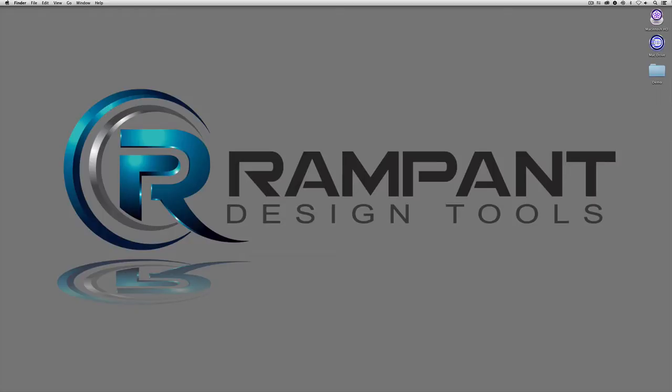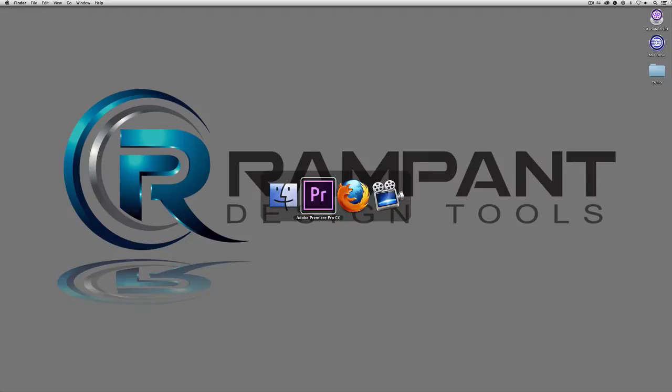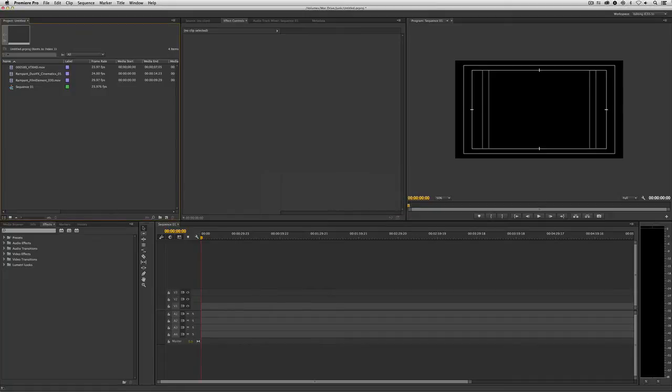Transfer modes, or blend modes as they're referred to in some applications, are what we're going to use to get you going in the right direction. Let's take a look at Premiere Pro. What I'm going to do is simply Command+Tab into Premiere Pro. Obviously, that's Alt+Tab for my Windows friends out there.